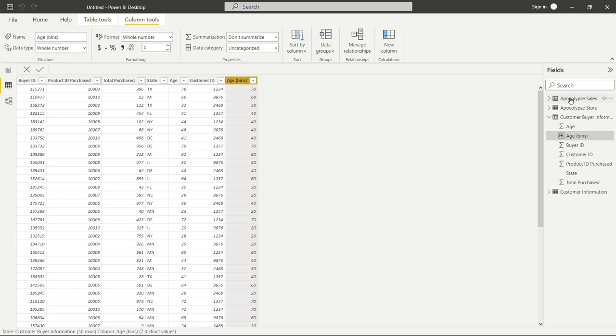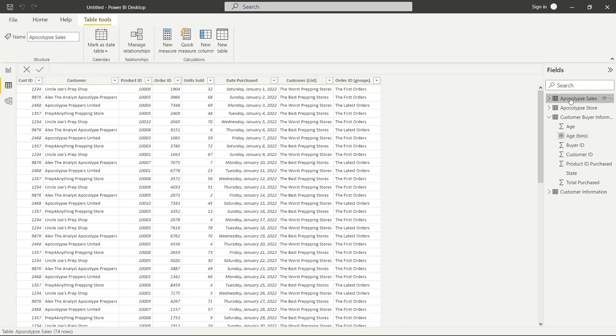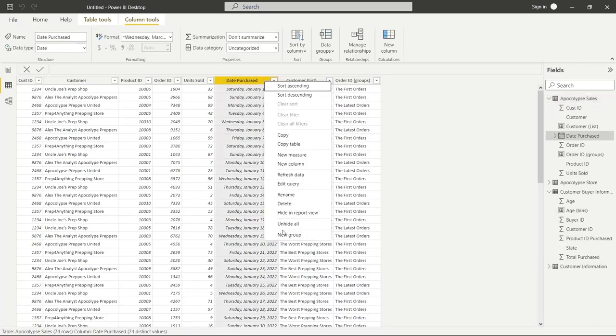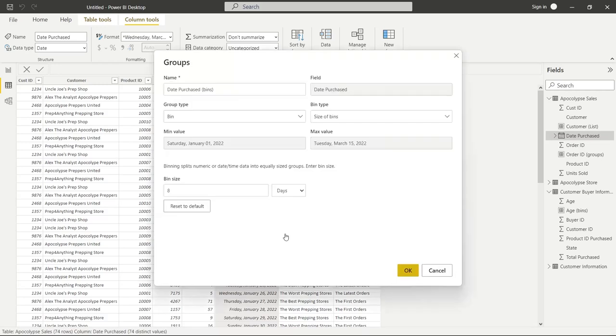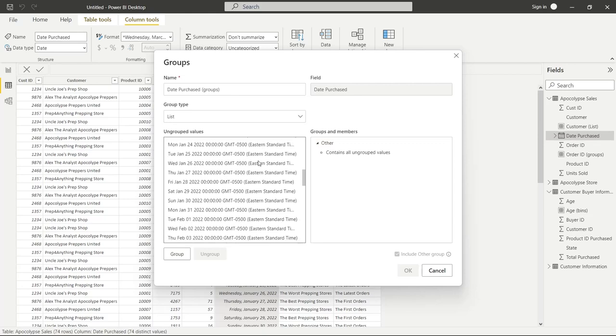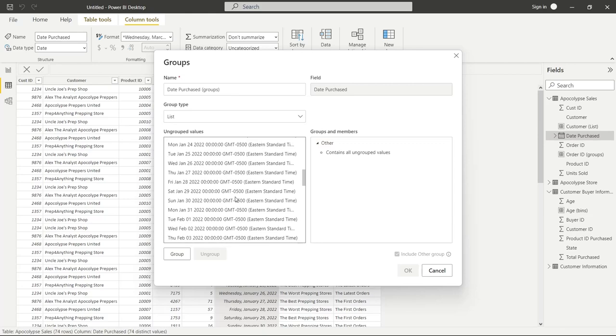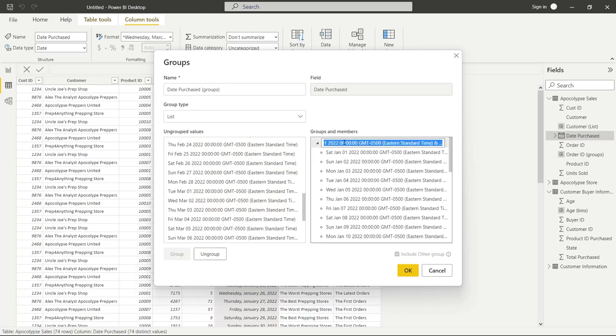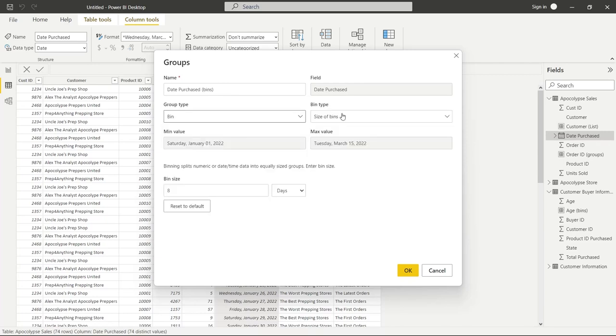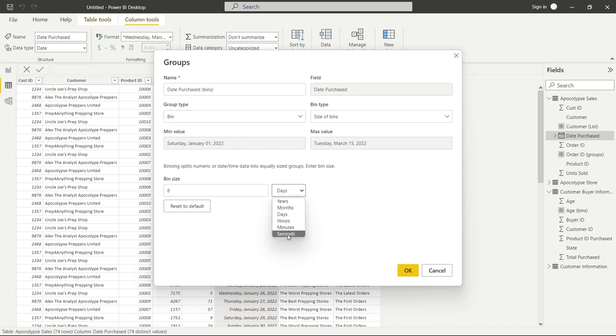Now we can also use bins on dates as well. So let's go back to apocalypse sales. We have this date purchase so we can create a bin for this as well. So let's go to date purchased. Let's go new group. Now you can also create a list and that's totally fine if you would like to do that. And it would look kind of like this, where you can go through and you can select it and you can say, okay, this group, all these dates, you can group those and say, this is going to be January. And you can do that. And that's totally okay. But for this one, we're going to do bins.